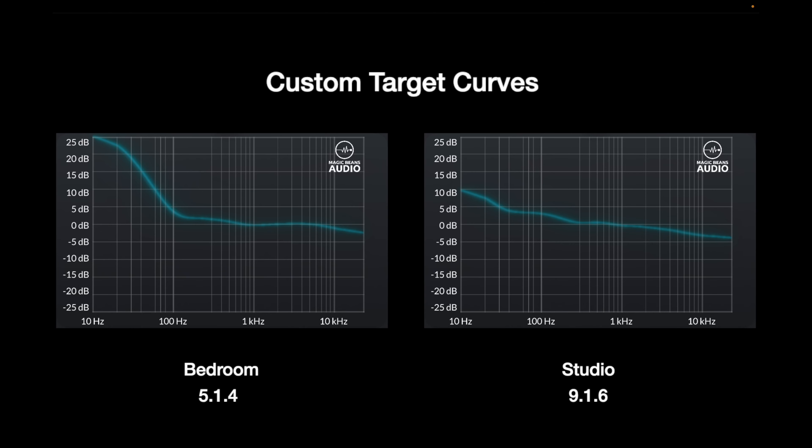I have two Dolby Atmos systems — one in the bedroom and one here in the studio. One is 5.1.4 in the bedroom, and one is 9.1.6 here in the studio. As you can see from both of these graphs, these are the custom target curves that TrueTarget by Magic Beans Audio has derived for these two spaces. And as you can see, they're totally different.